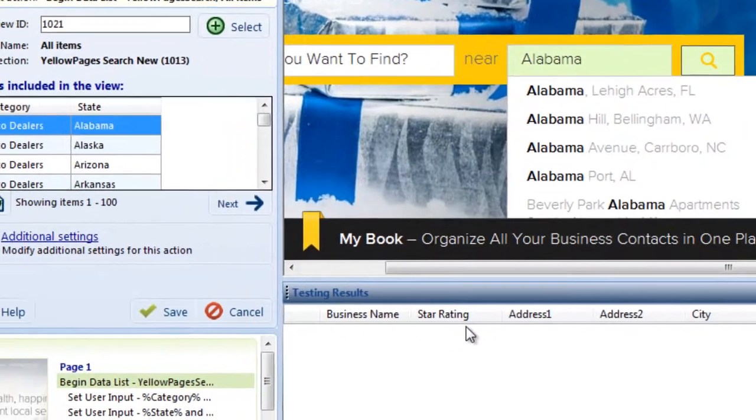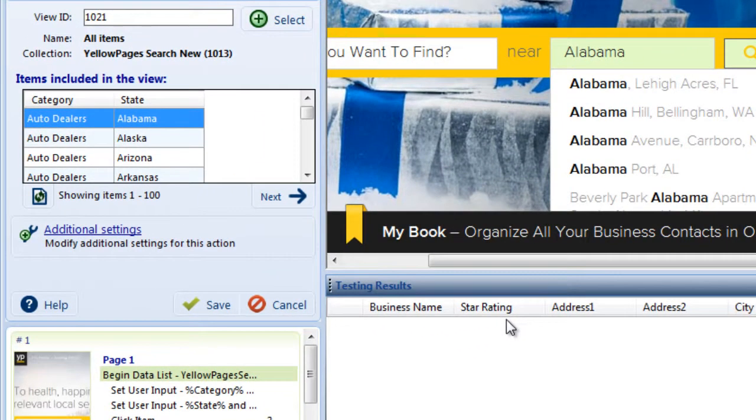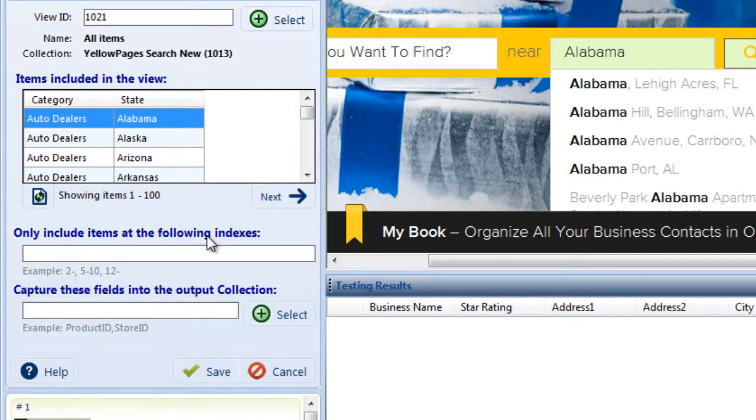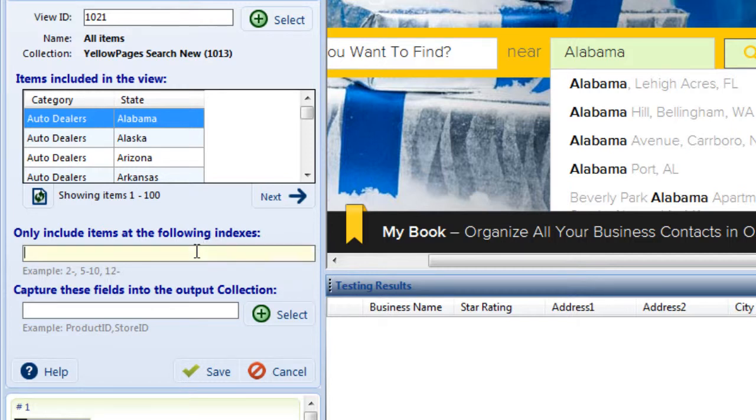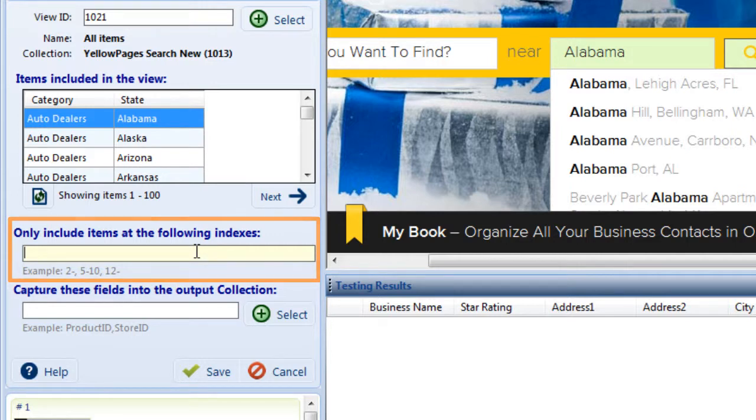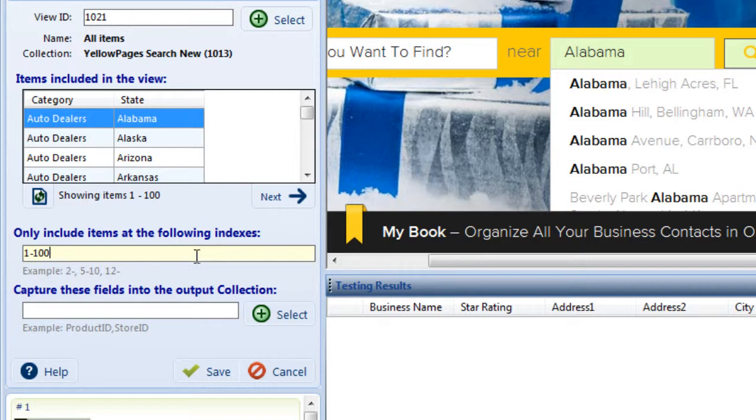In additional settings, I can control how many of the items in my collection I want to use in the text box. For example, let's say I only want my agent to search yellow pages using the first 100 rows from the search term collection I've created. I'll place my cursor into the text box beneath Only Include Items at the following indexes and type 1-100.